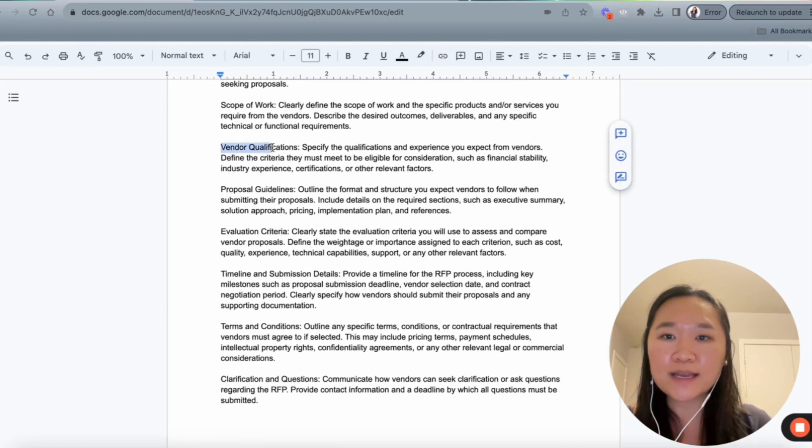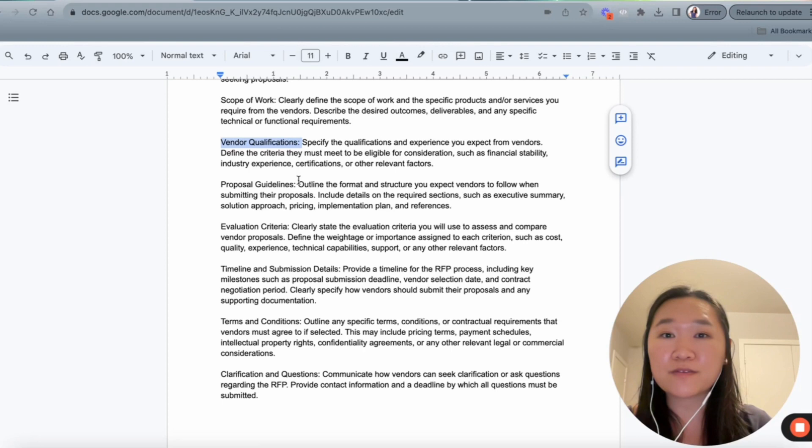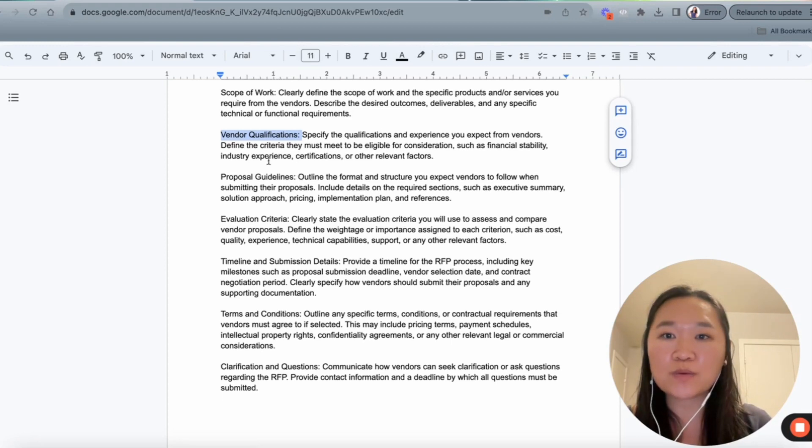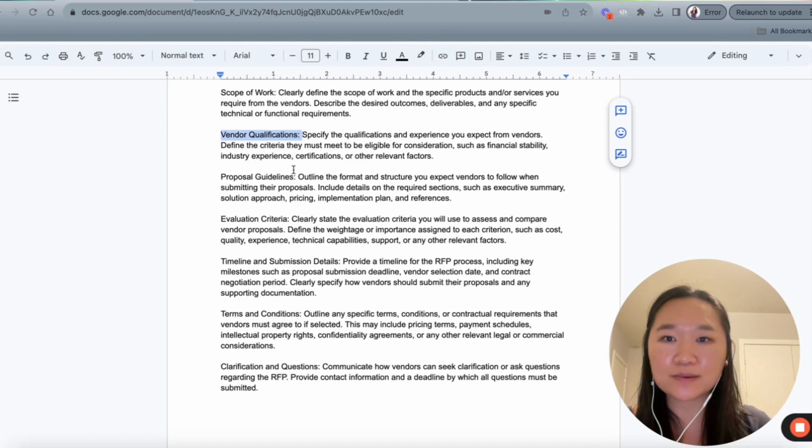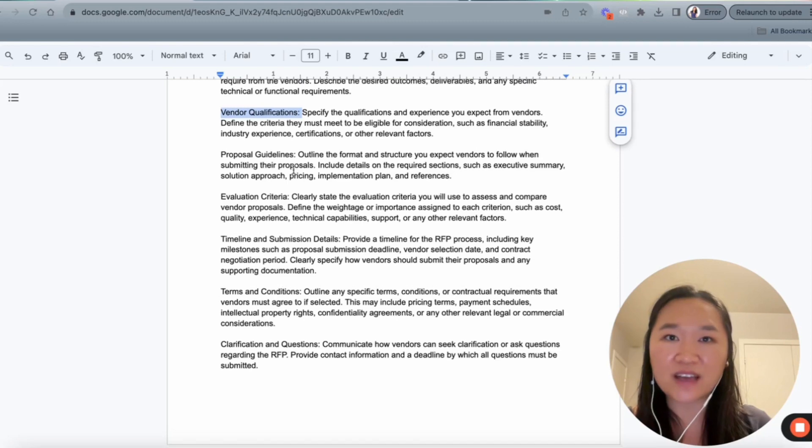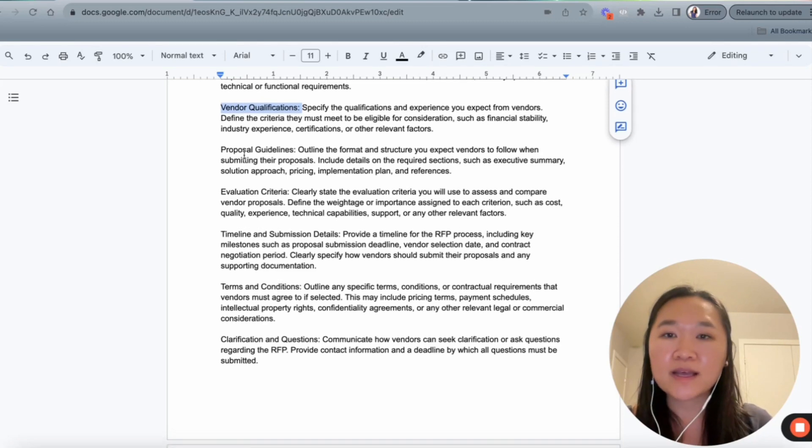And then next, we get into the scope of work. So we want to clearly define what the scope is, what products and services we're looking for from the vendors, right? Then we get into the vendor qualification. We want to specify what kind of vendors we're looking for. So we want to define the criteria that are important to us, whether it's industry experience, certain certification, or other relevant factors.